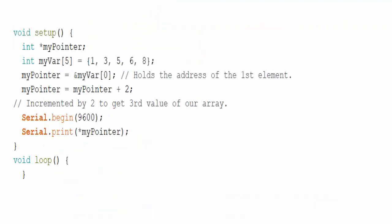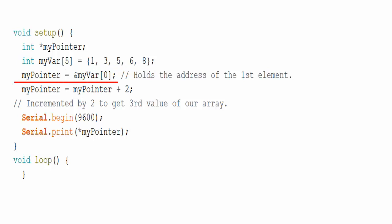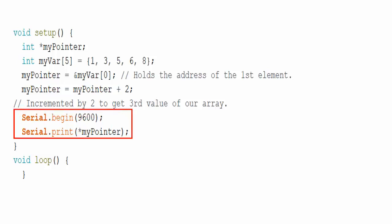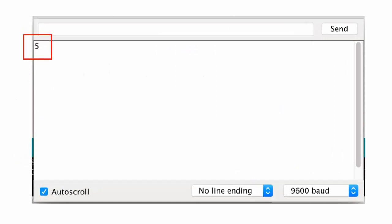Now, consider the following code. This is pointer definition. This is array initialization having size of 5. Here, my pointer variable holds the address of first element of the array. Here, pointer is incremented by 2 to get third value of our array. Here, serial monitor is configured to print third value of array which is 5. The output on serial monitor looks like this.